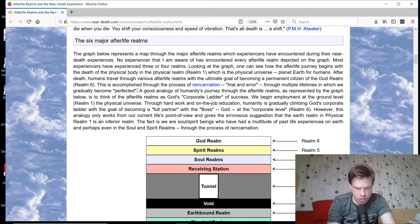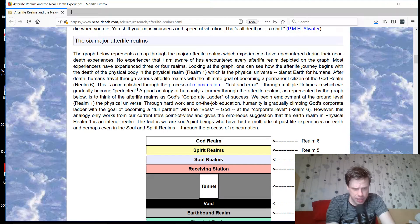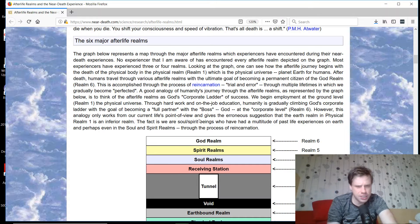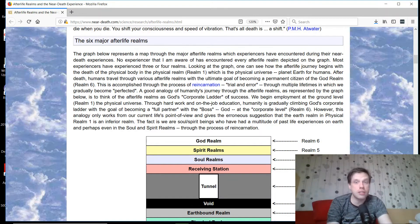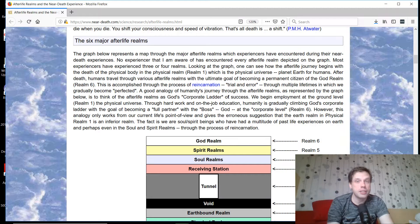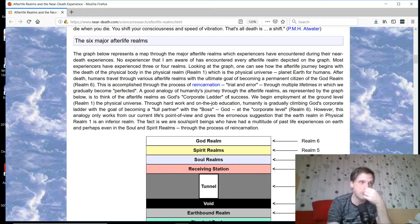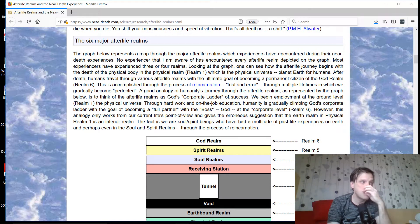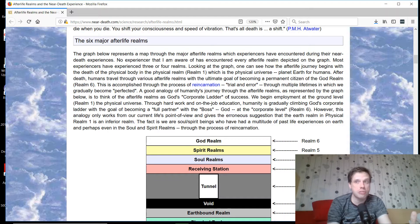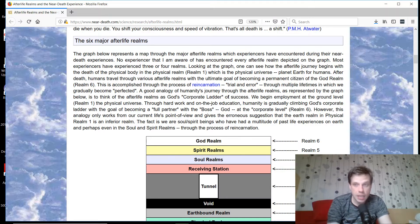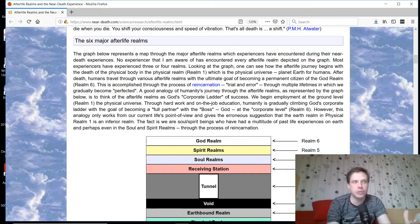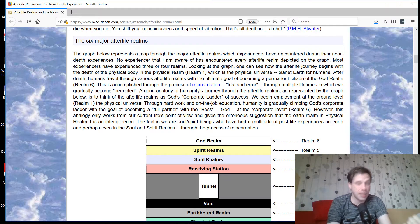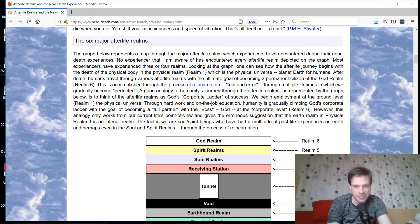A good analogy of humanity's journey through the afterlife realms, as represented by the graph, is to think of the afterlife realms as God's corporate ladder of success. Give me a break. This is a hierarchical, human, linear way of thinking that I fundamentally disagree with. We're applying a corporate ladder to multidimensionality, where every single dimension, every astral world, every type of experience has unique things to offer.